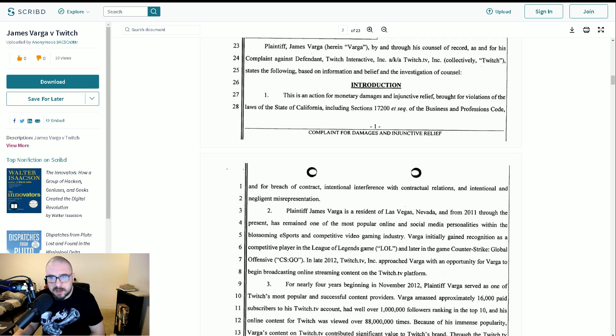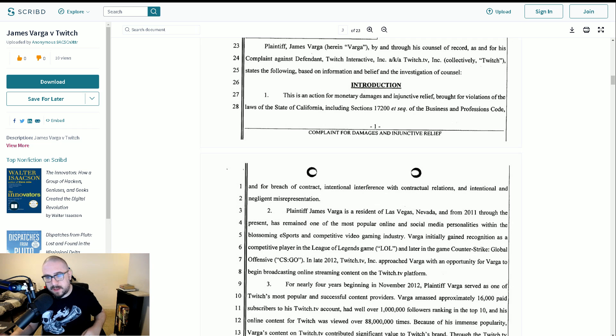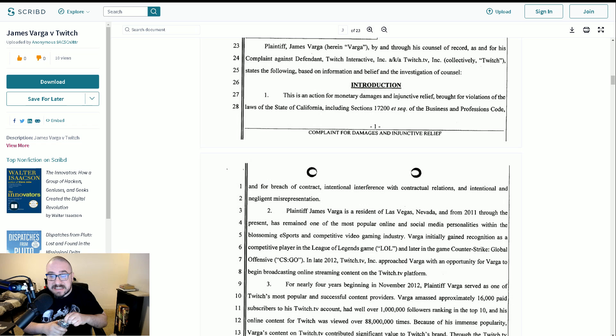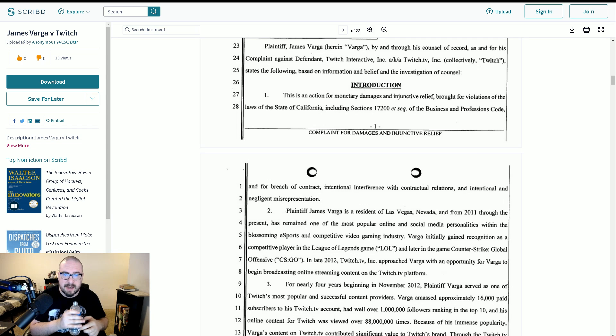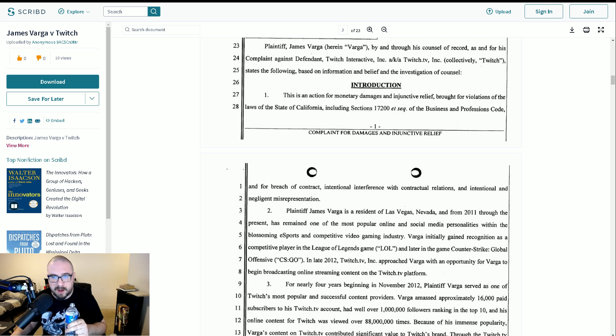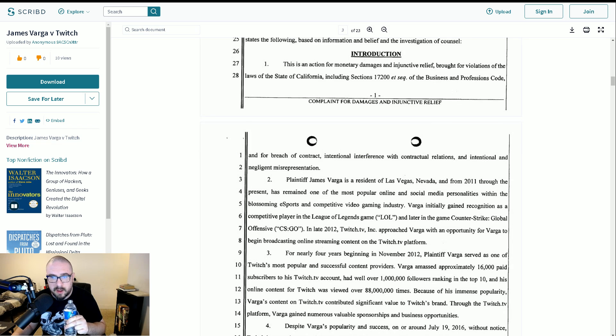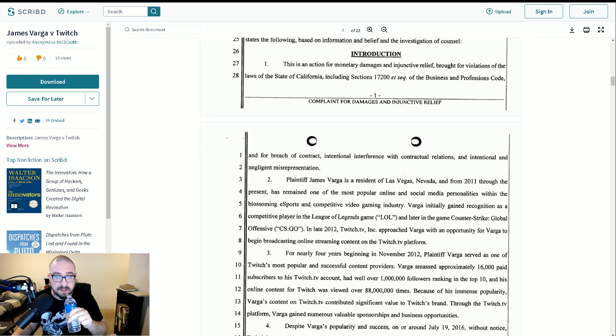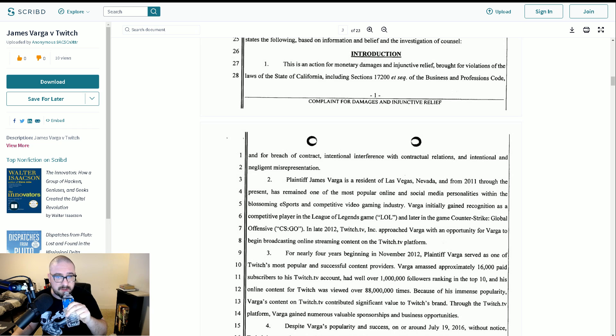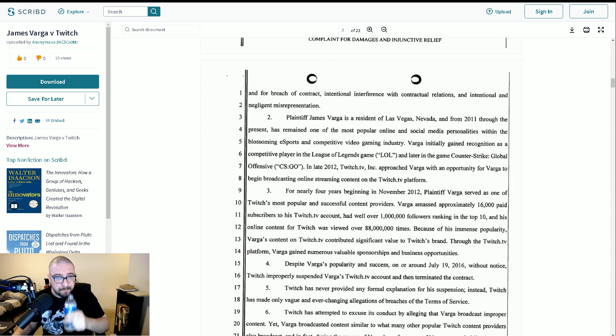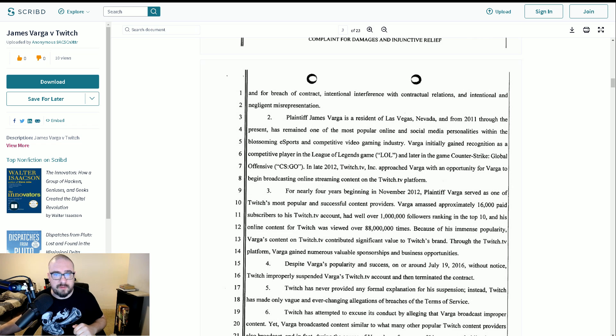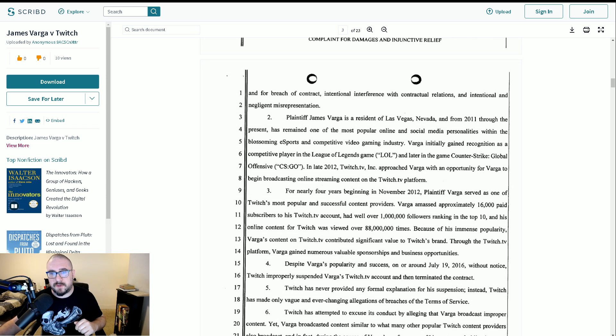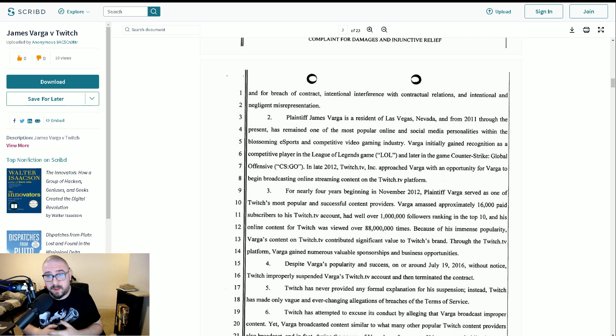Varga initially gained recognition as a competitive player in the League of Legends game and later in the game Counter-Strike Global Offensive. I don't have to try to imply he's a player there. In late 2012, Twitch TV Incorporated approached Varga with an opportunity for Varga to begin broadcasting online streaming content on the Twitch TV platform. For nearly four years, beginning in November 2012, Varga served as one of Twitch's most popular and successful content providers. I mean, this is fair comment.